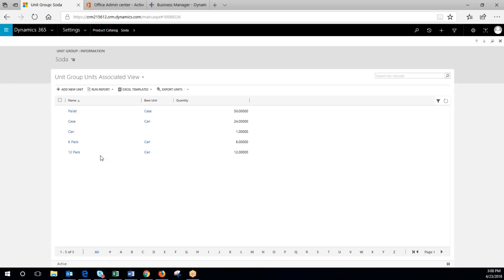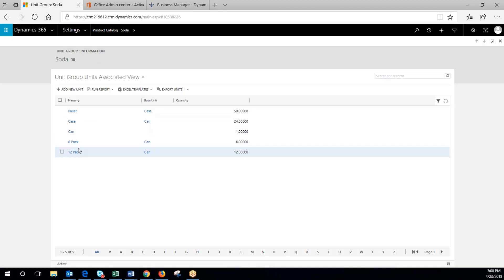So now you can see pallet, the base unit is case. Case and can, 24 is quantity.